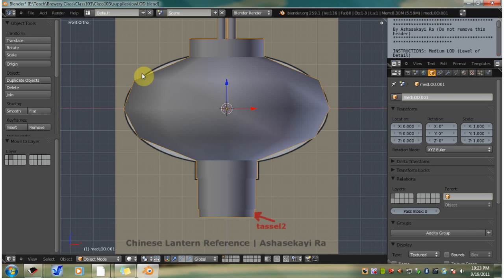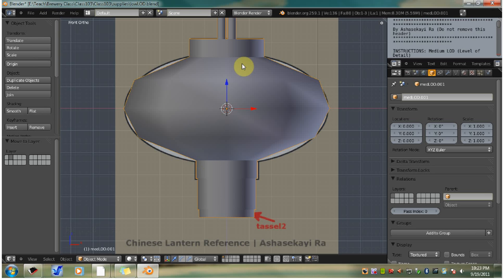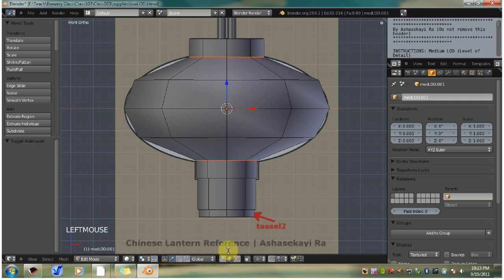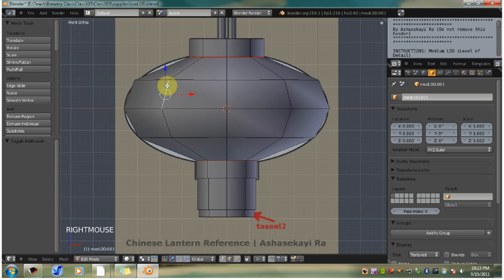Make sure that the lantern is selected, this one right here on the first layer. This is going to be our high LOD after we finish with it. Tab to go into edit mode. Go to edge selection mode, we're already in it, so we're good to go. Right click select an edge on the lantern's body. Now we're going to hit Control L to select all the connected geometry of this lantern body.